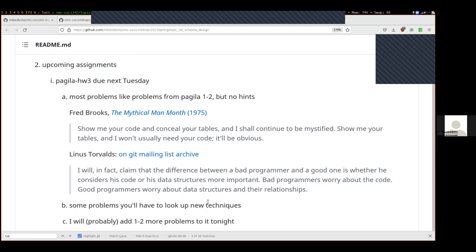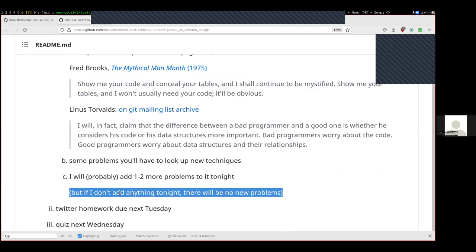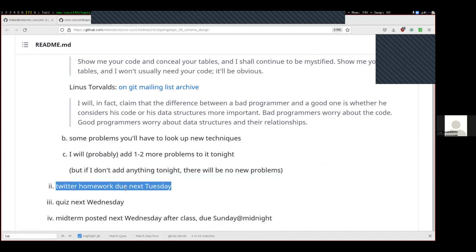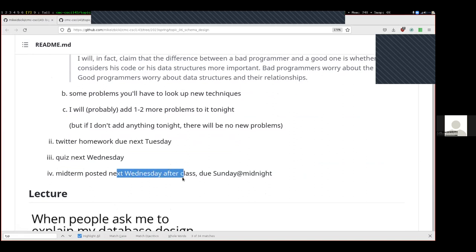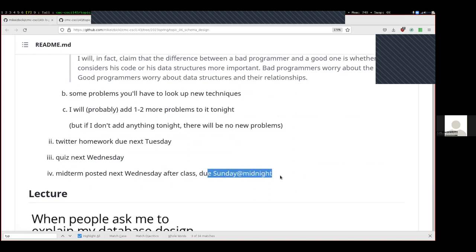For problems requiring new techniques I'll have a link to references. I've posted the homework but there's one last new technique I want to add — I'll probably update tonight. If I don't, you won't have to do those problems. The Twitter homework is also due next Tuesday. Hopefully most people are mostly done with that. We'll have a quiz next Wednesday on counting the bytes each row of a table uses. The midterm will be posted next Wednesday after class and due that Sunday at midnight — technically during spring break, but I'd encourage you to finish it before the weekend.